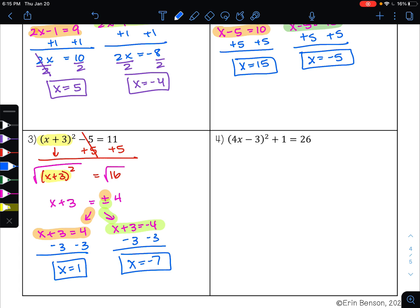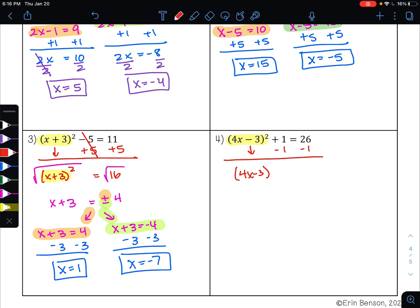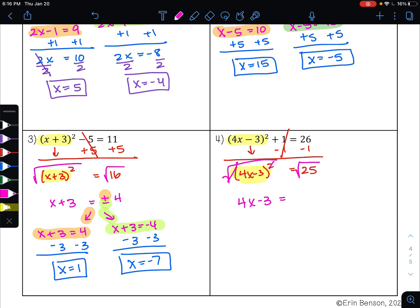Go ahead and pause the video and try example 4. On example 4, I want to get my squared term alone. First, I need to move that positive 1 to the other side. To undo addition, I'll do subtraction. 1 minus 1 is 0, and 26 minus 1 is 25. Now my square term is by itself. To undo the square, I take the square root. The square root undoes the square and leaves me with 4x minus 3. The square root of 25 is 5.